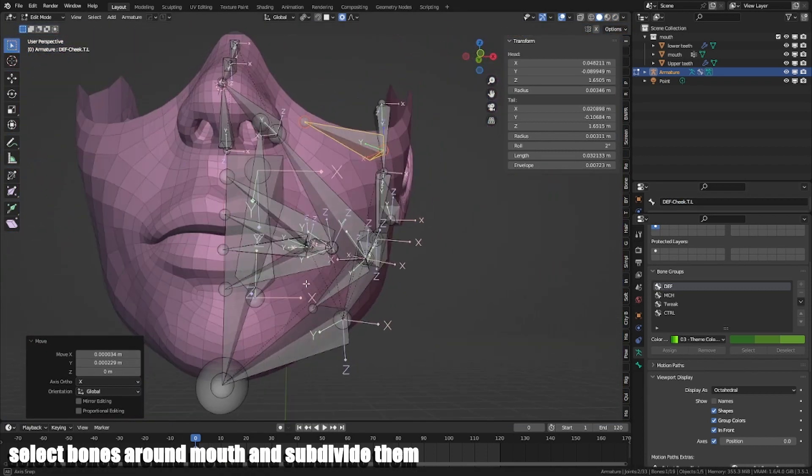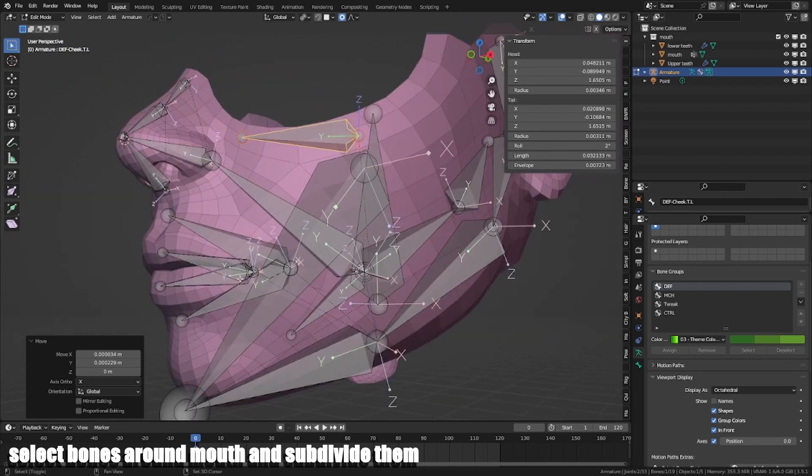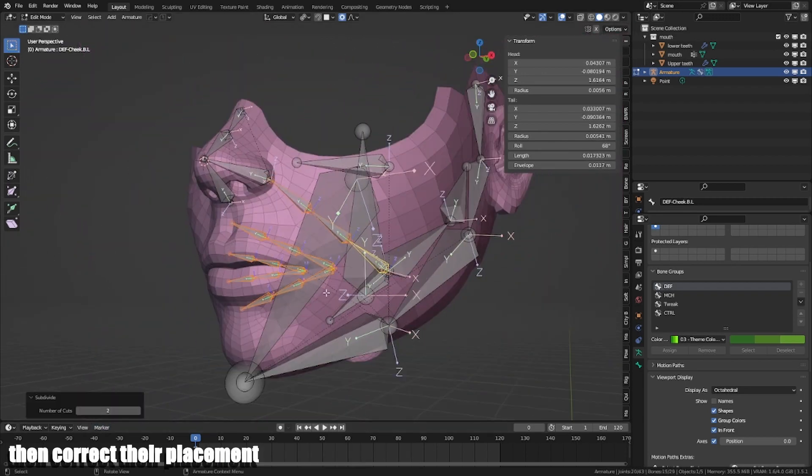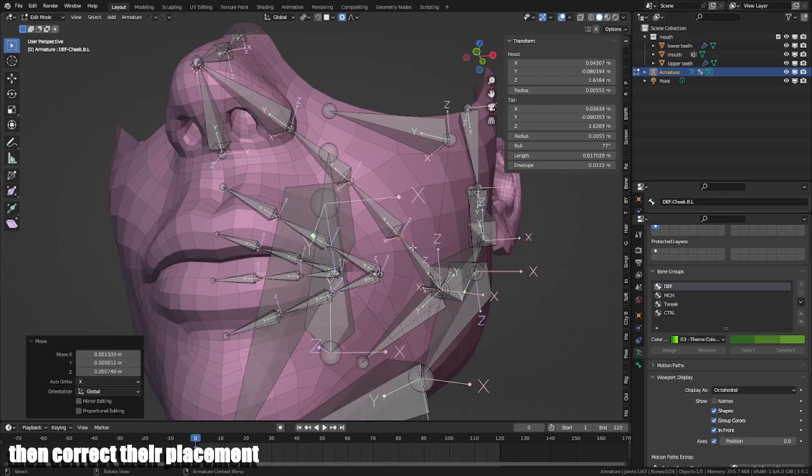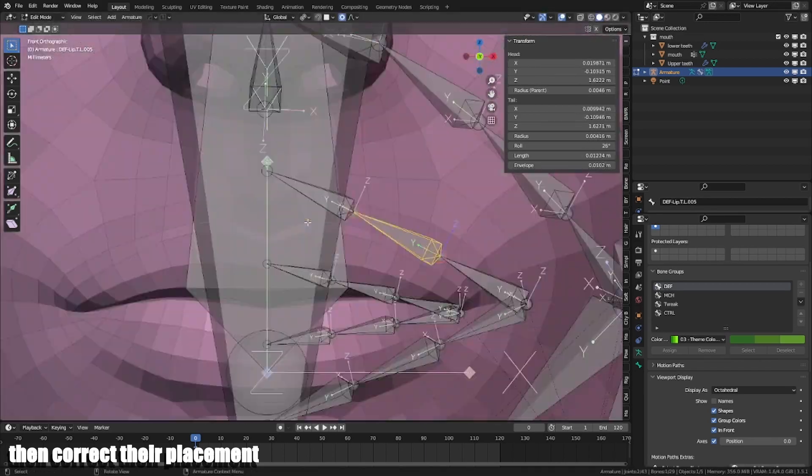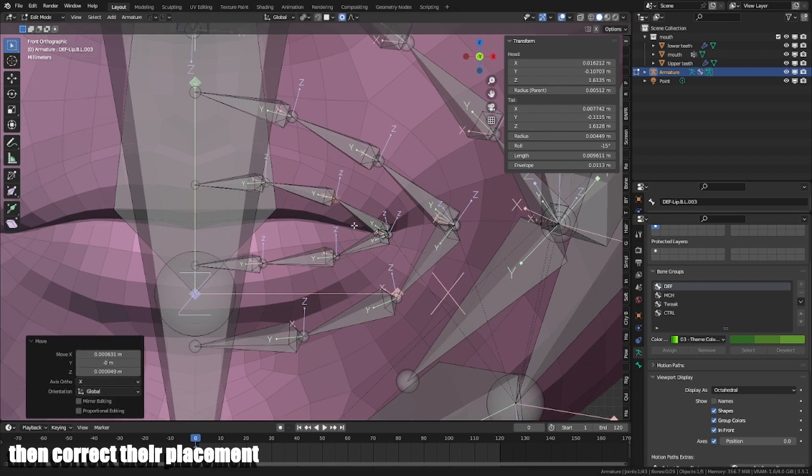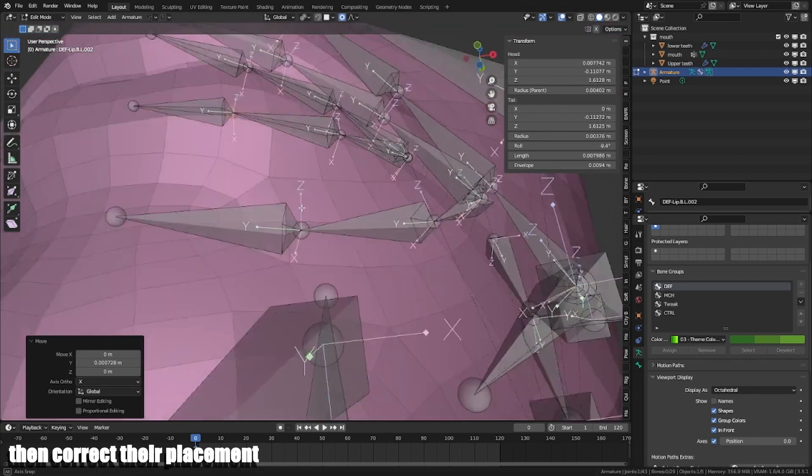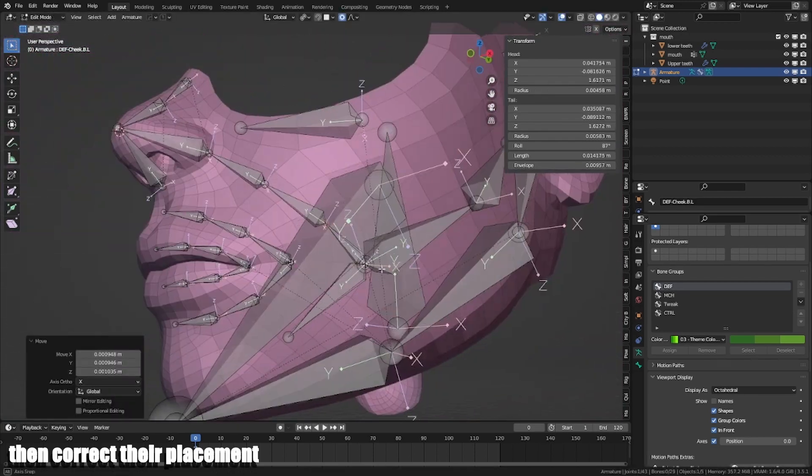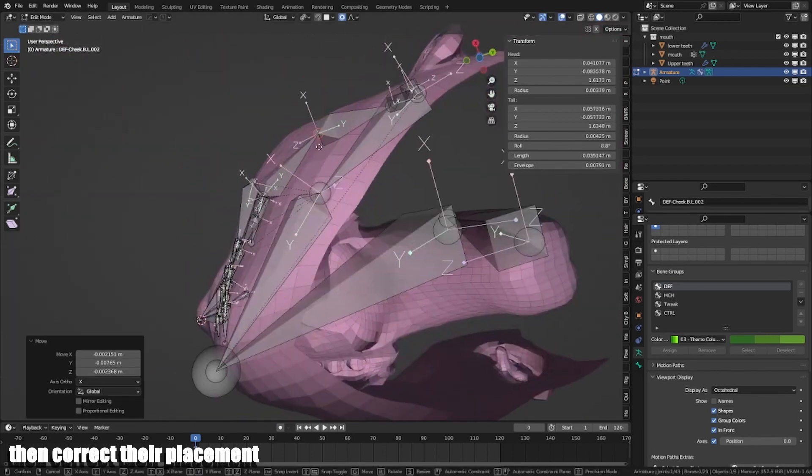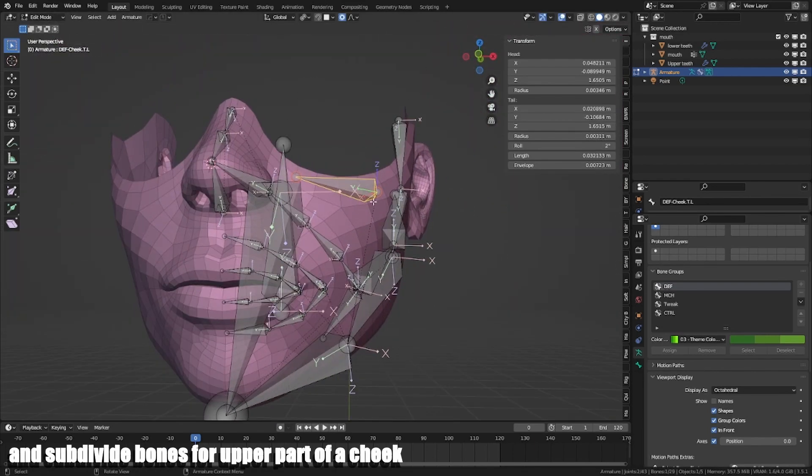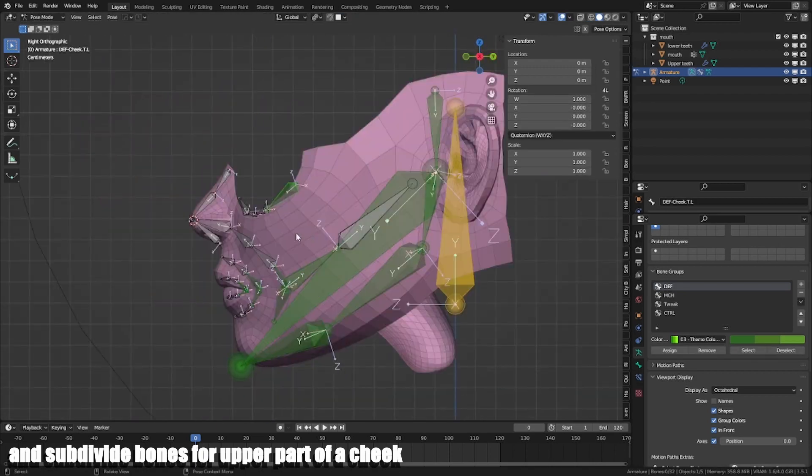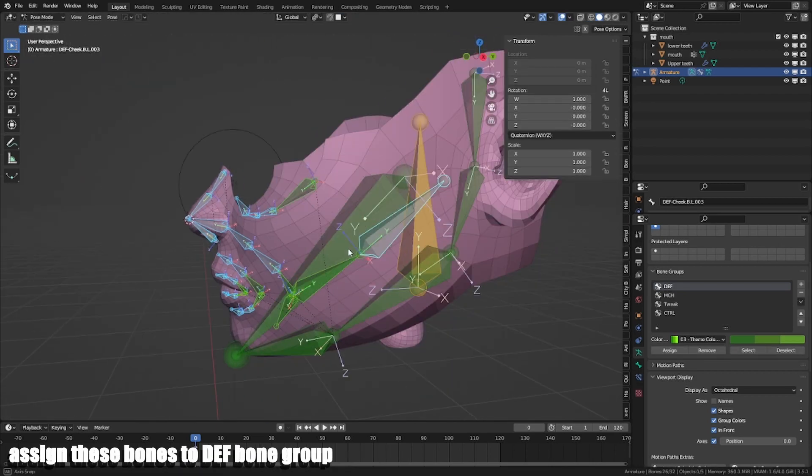Select bones around mouth and subdivide them. Then correct their placement and subdivide bones for upper part of the cheek. Assign these bones to Def bone group.